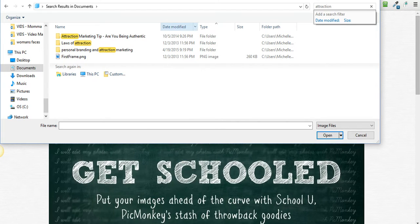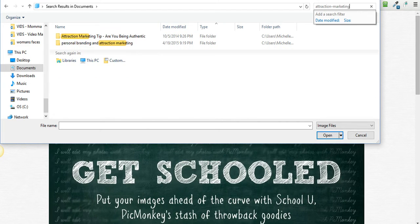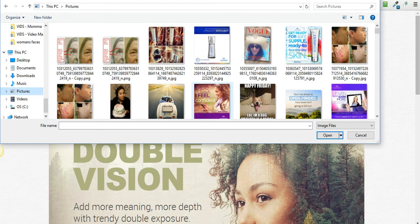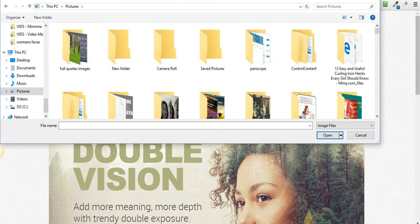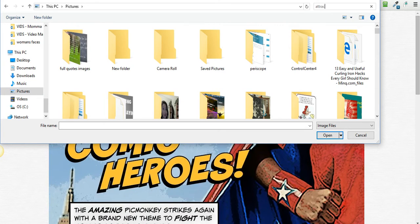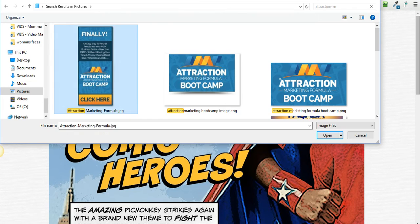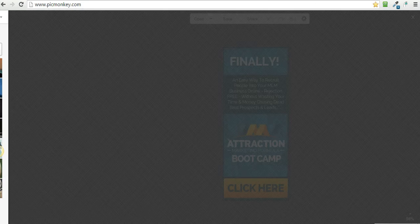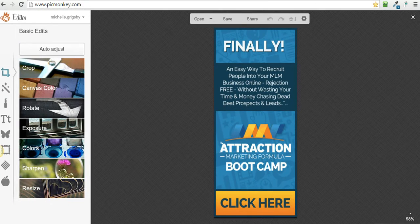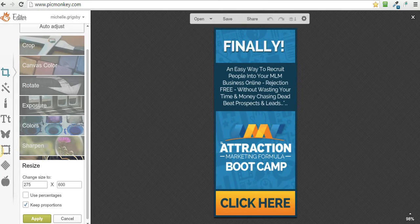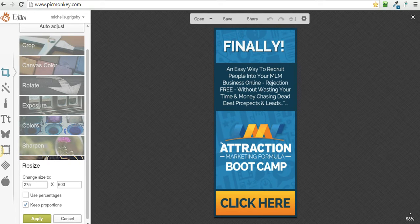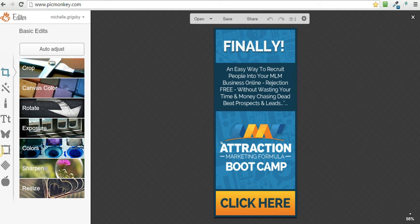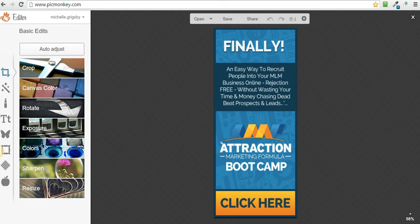Let me go to my pictures - there it is. Here's the original image right here. I'm going to double click on that and it's loading it. Now the size of this is 275 by 600. Sometimes if it's a huge size, it'll shrink it down so that you can look at it. This is the one I want to put the image on.